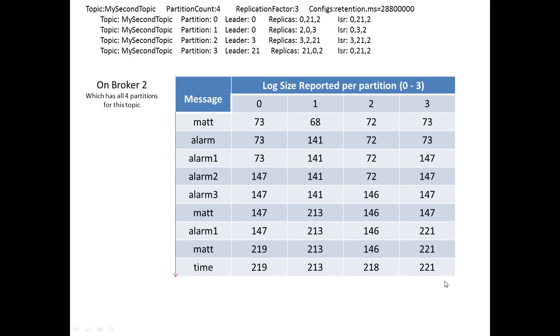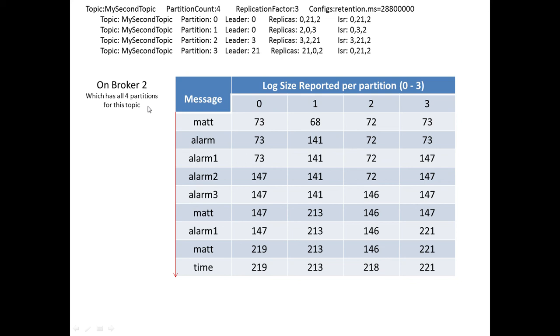So, what we can see, again, the same information as we started with, with Partition count and replication factor, we can see the leaders and we can see the Brokers over which they're replicating. So looking on Broker 2, and we're now sort of firing messages at my second topic, and what we can see on Broker 2 is we can see the size of the logs.